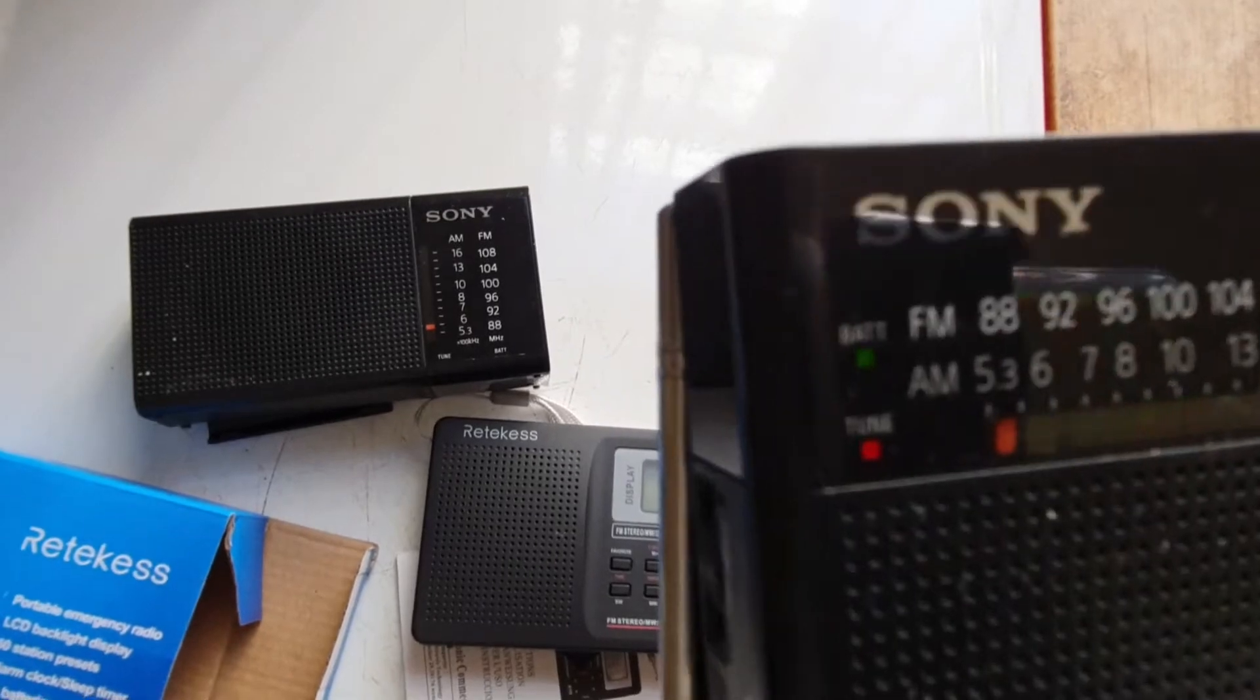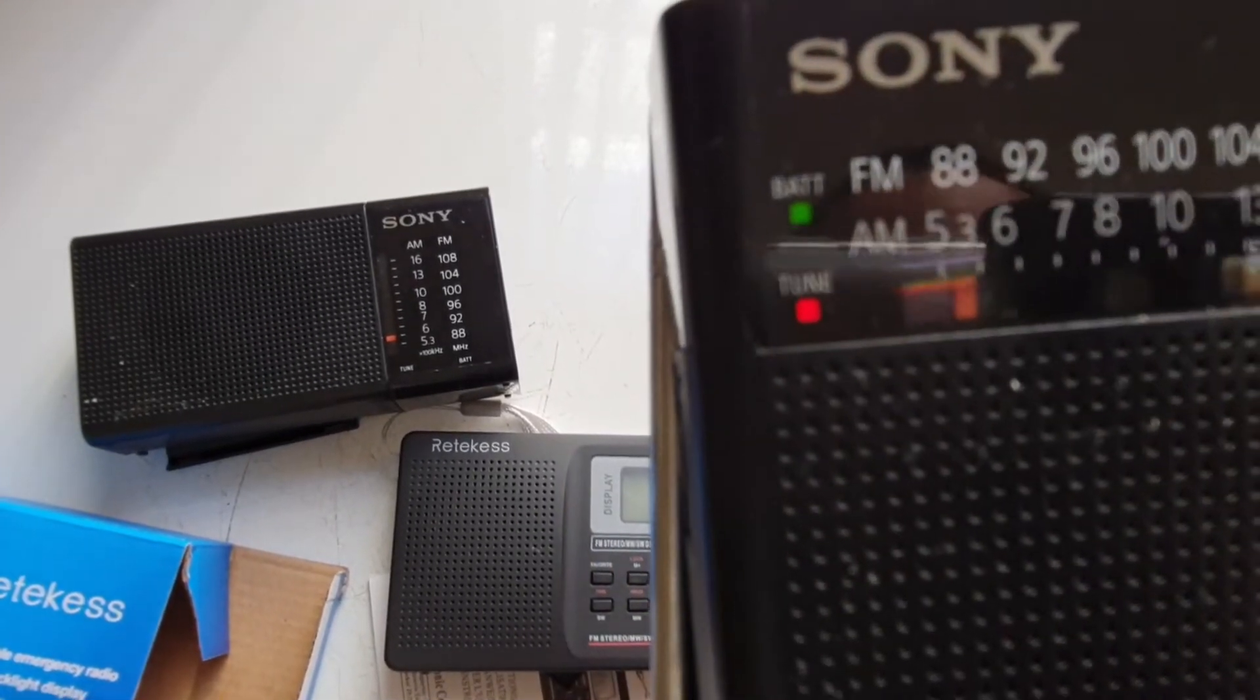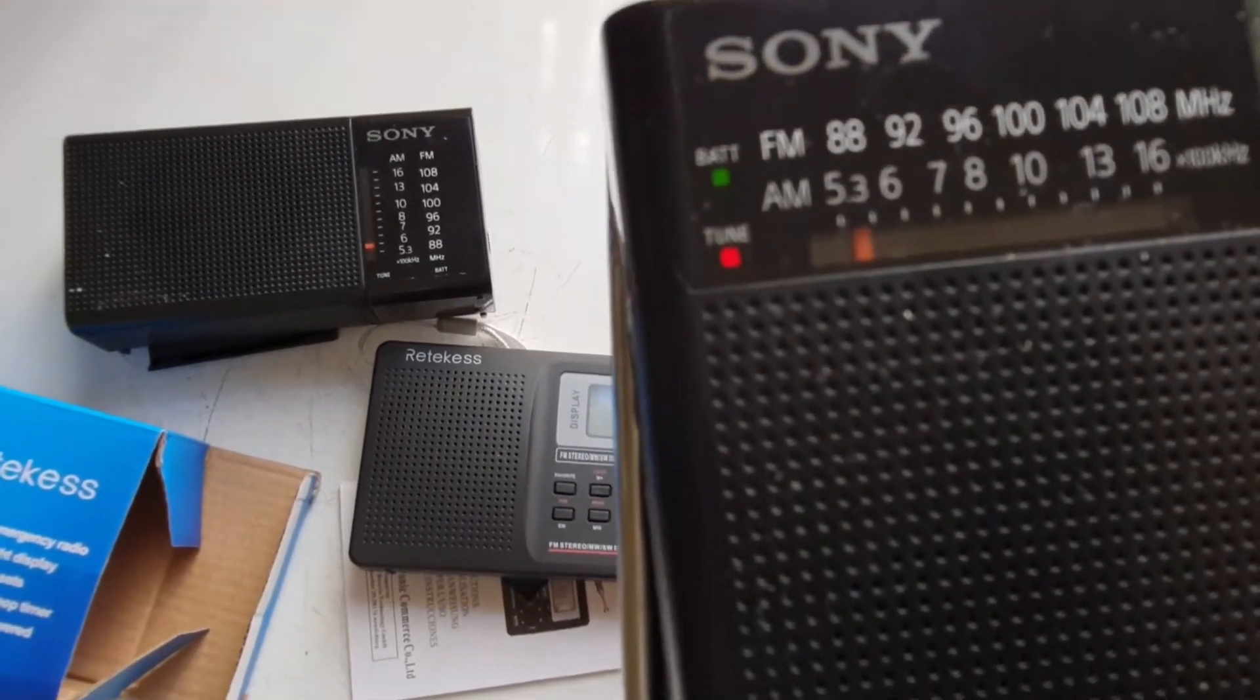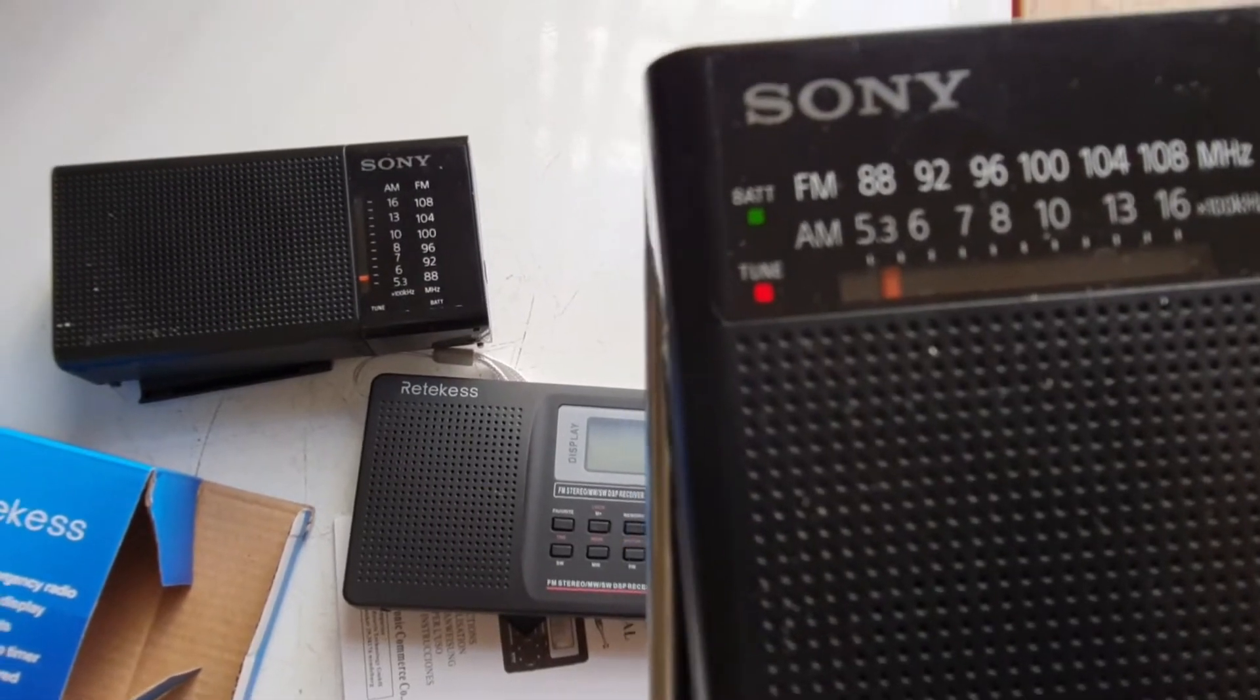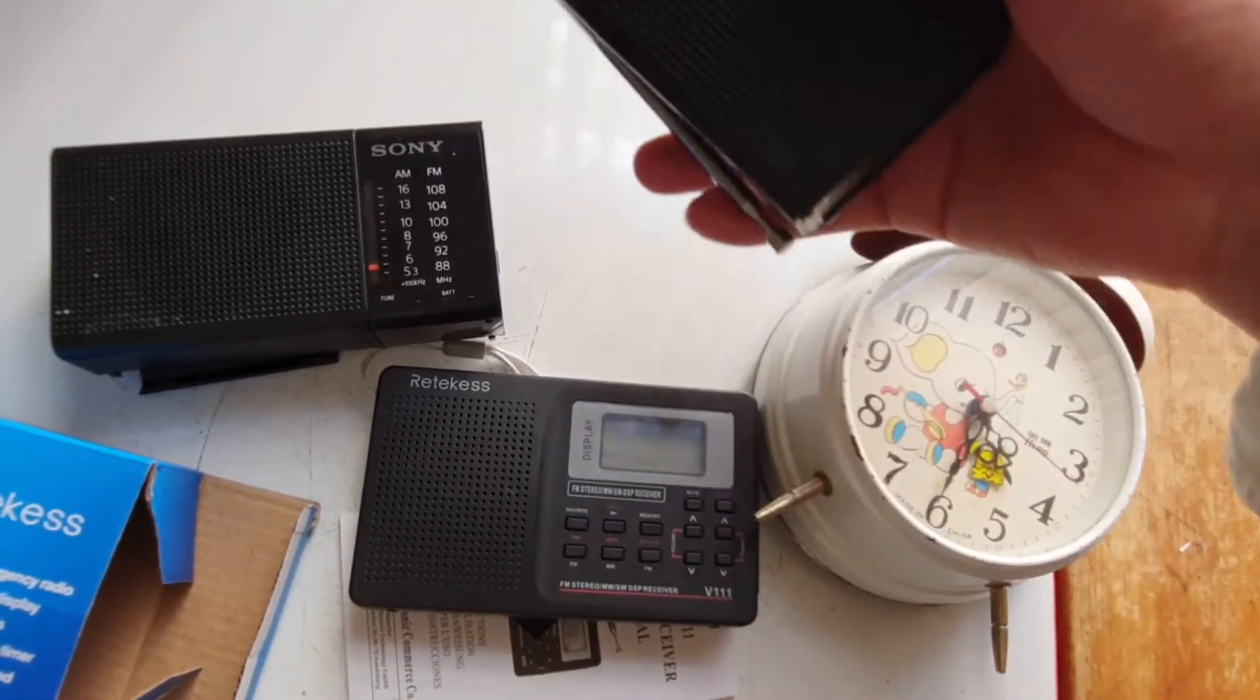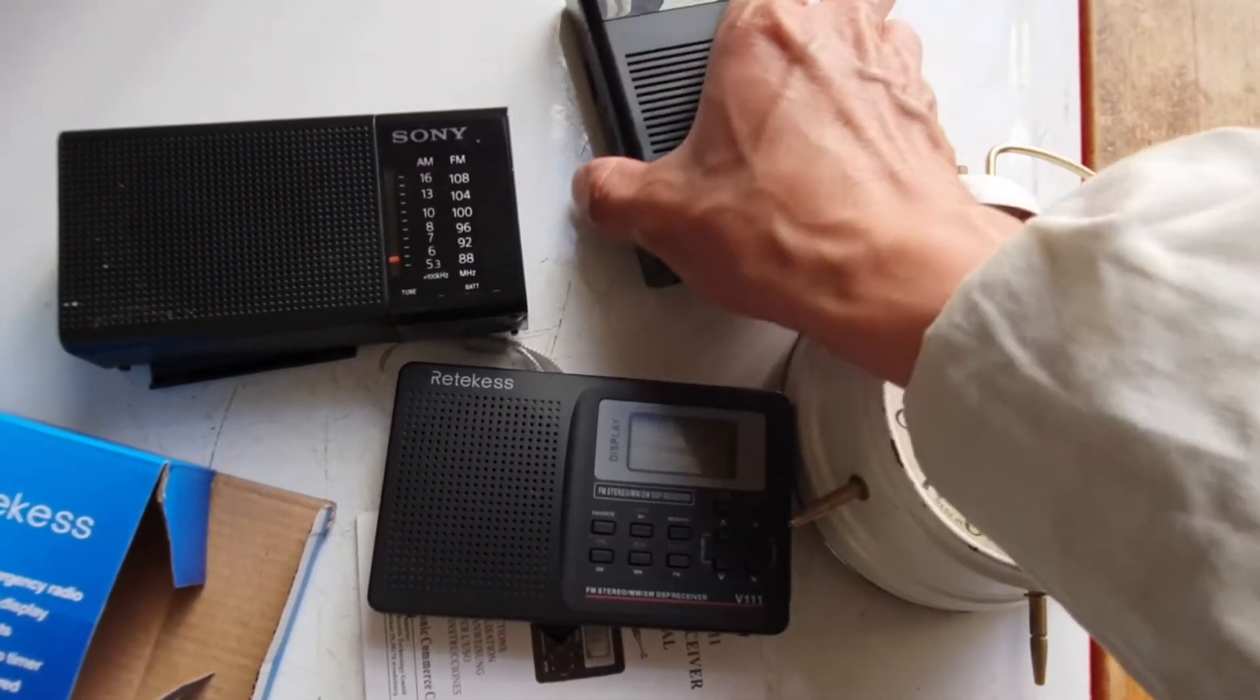So it's quite clear it has nothing to do with the battery. Is it?